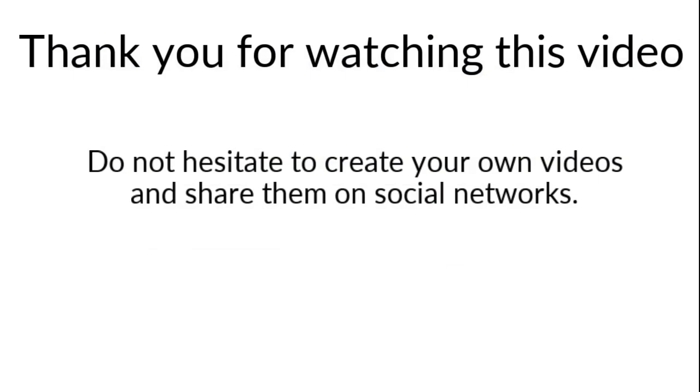That's it for today. As usual, do not hesitate to create your own video and share them on social networks.